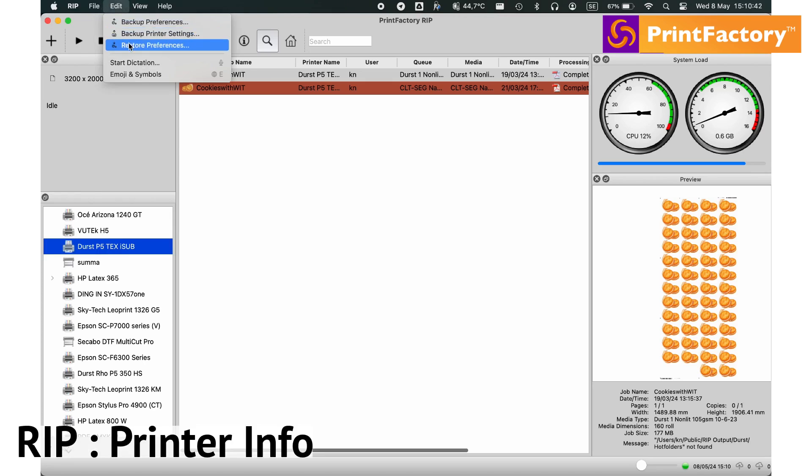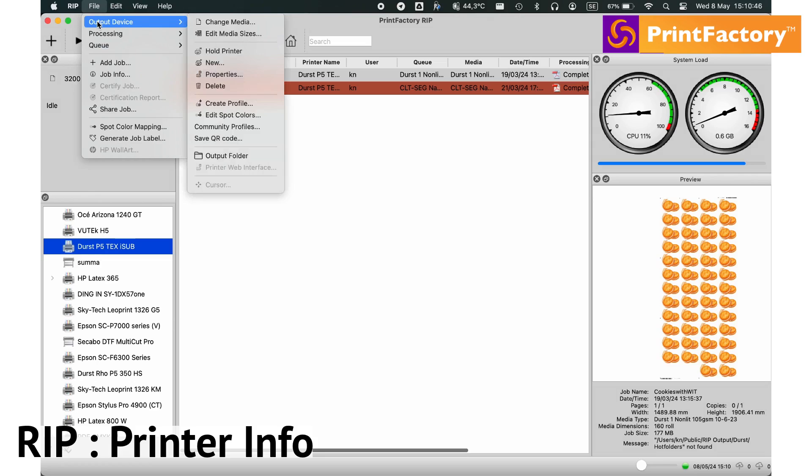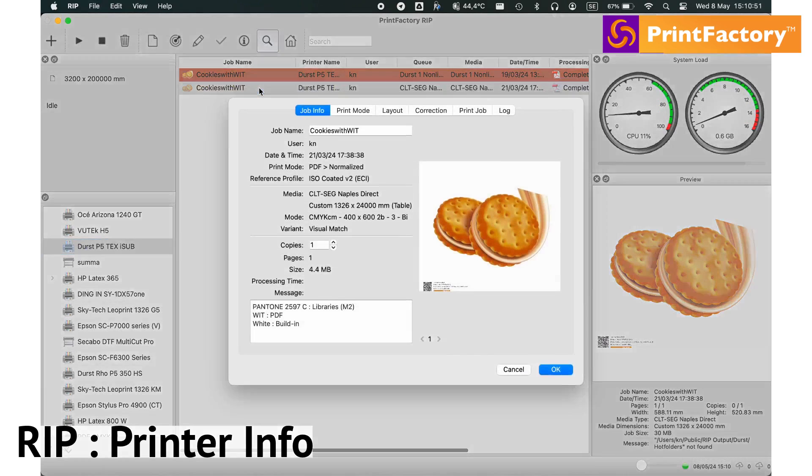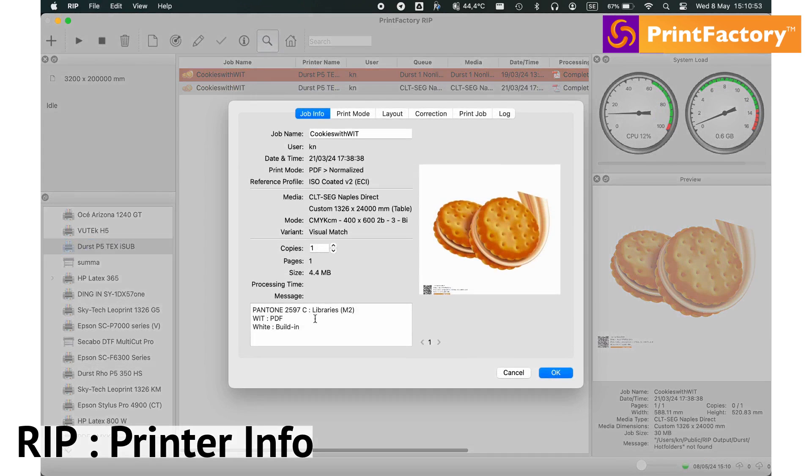Let's look at the printer info window. Select any printer from the list to view detailed information, including status, media type, and ink levels.